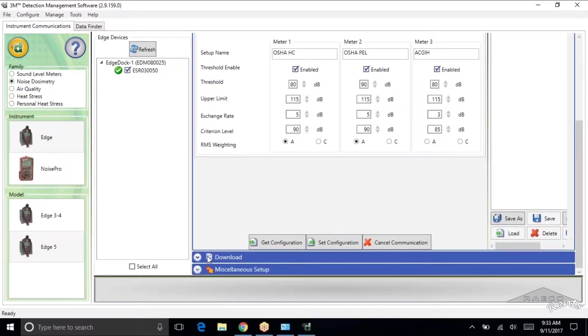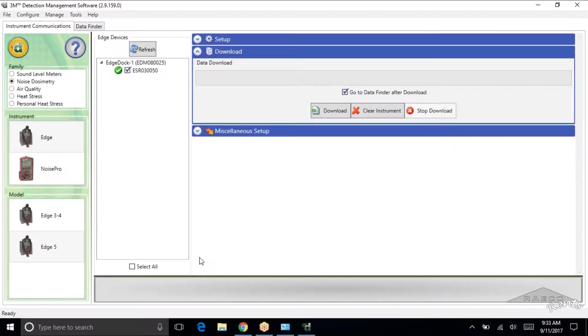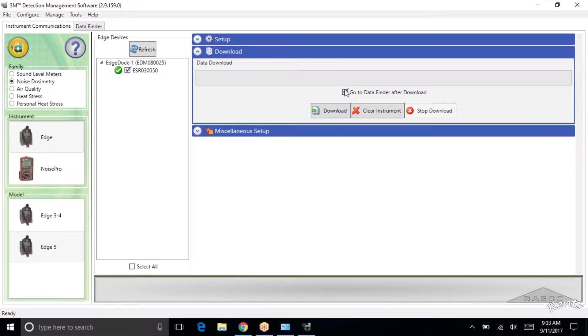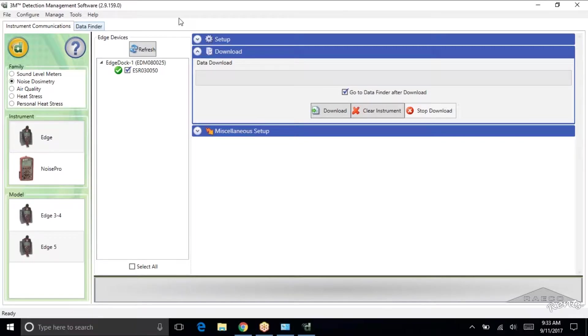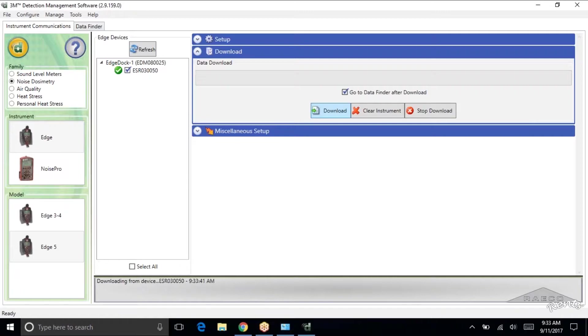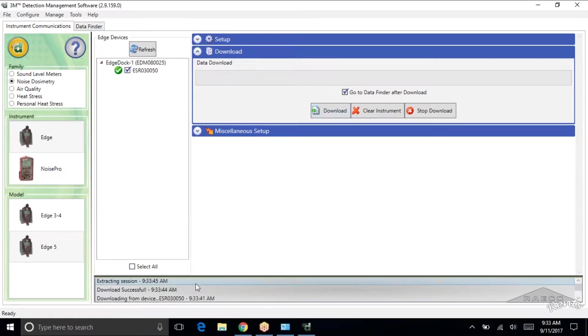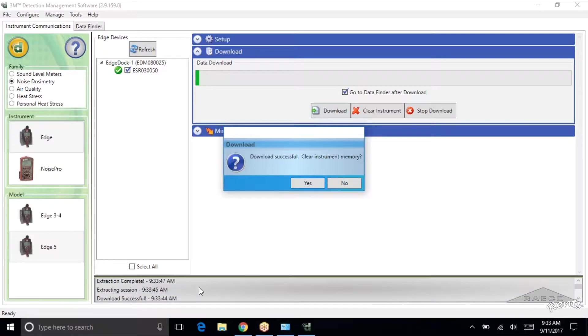And now we're going to open up this download menu here. And I like to have this box checked. It takes us right to the data finder when the data is done downloading. If you don't have that box checked you'll find the data finder tab right here. So we've got our edge. Let's go ahead and download the data. So we've got the progress here. You can see it's downloading. Already done. Real quick.